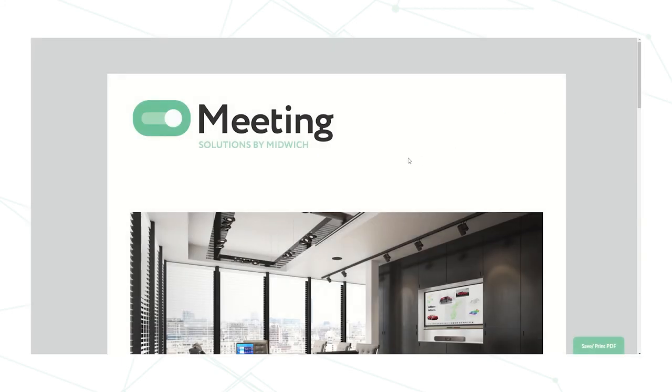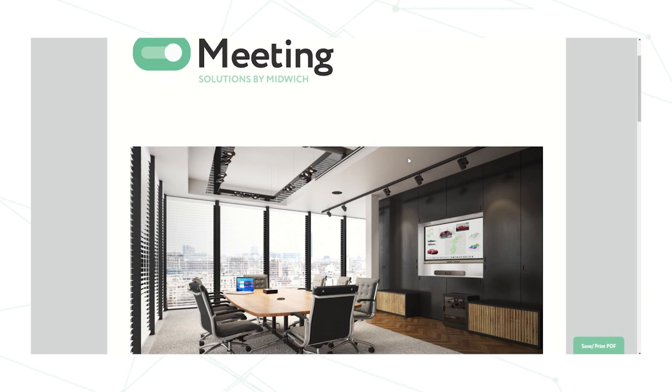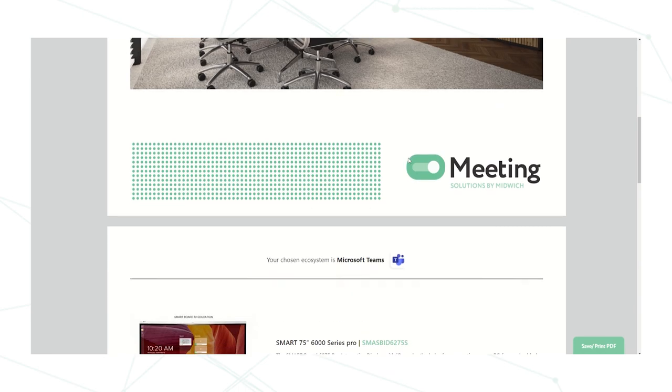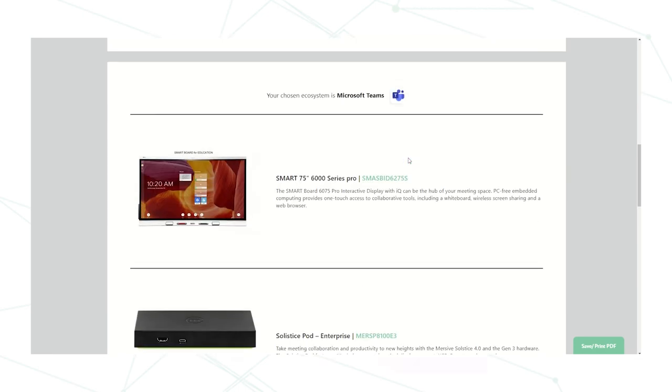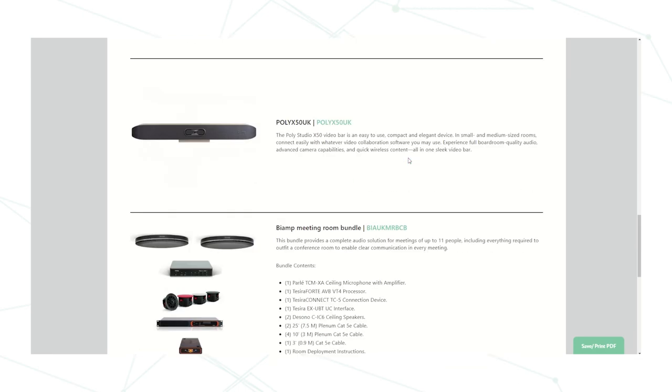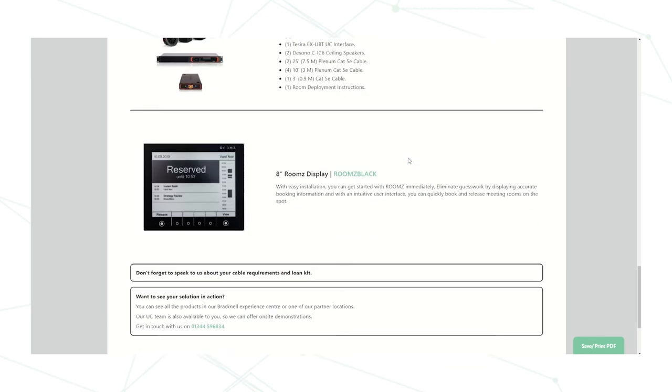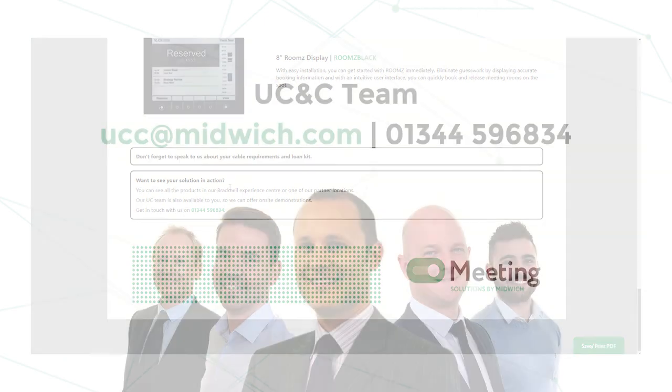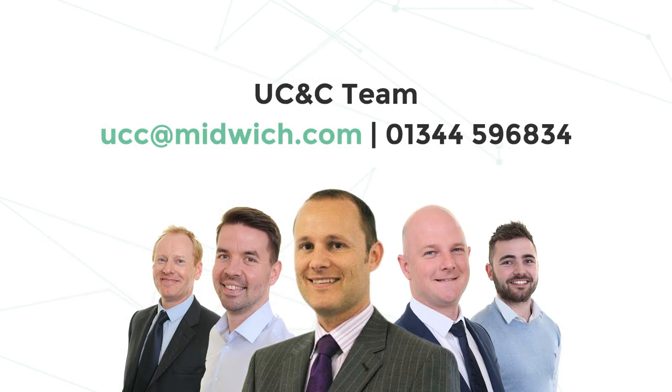And it comes up like this. So it brings everything that we've just chosen. As we scroll through, you can see everything from there. And then finally it gives us a number at the bottom here. So if you wish to give us a call on the 01344 596 834, anyone in the UC team here at Midwich would be happy to help.